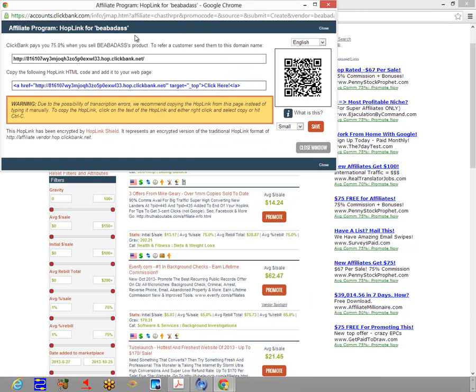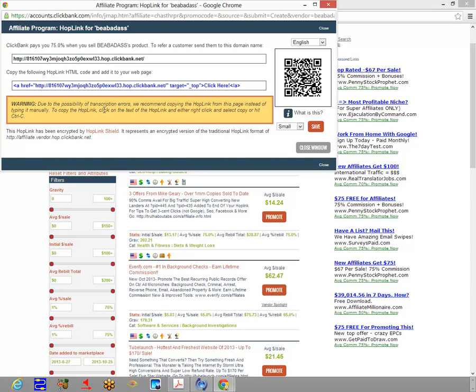When we do that, ClickBank is going to give us a link. You want to copy that link—that's what you'll use for the next step. It's pretty simple. Again, we're going to be using this particular product throughout our course, but if you want to look for your own product, you can do that at the ClickBank marketplace.